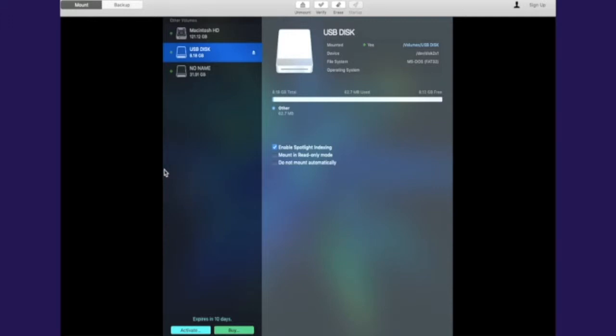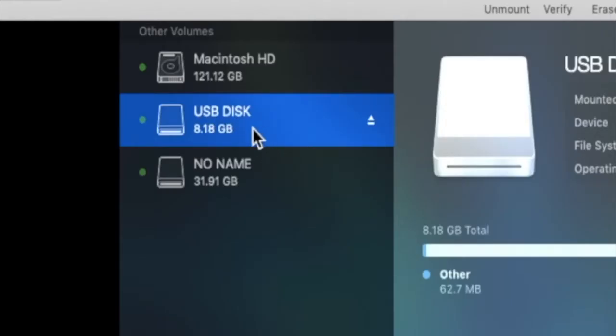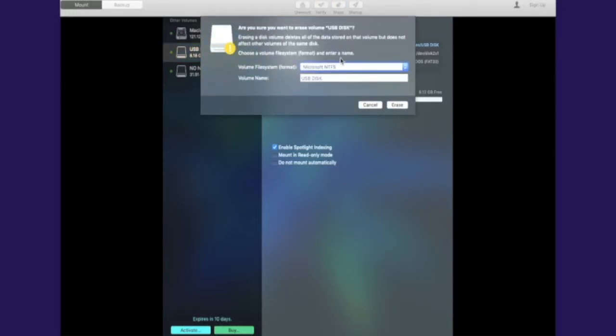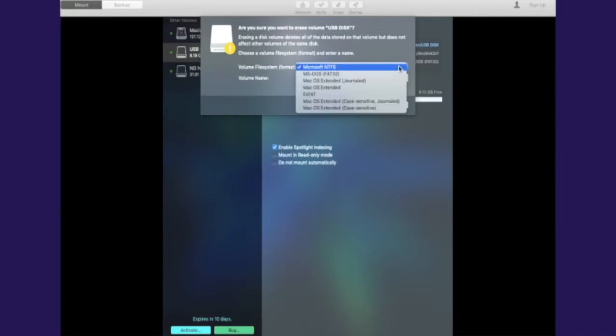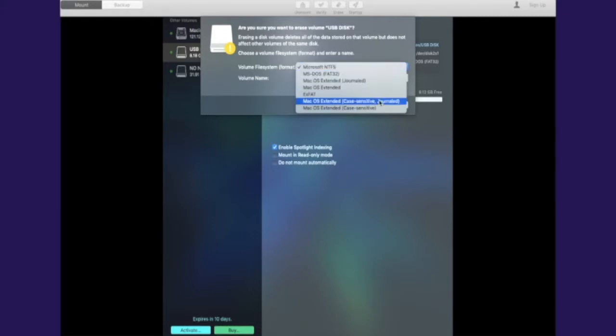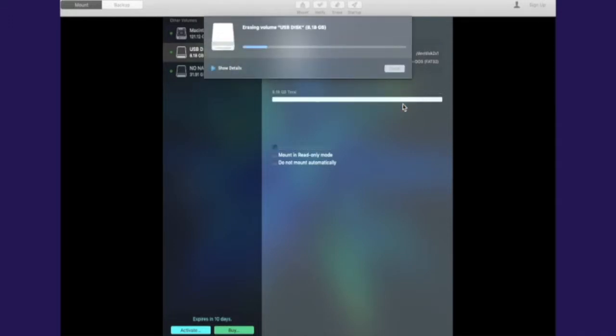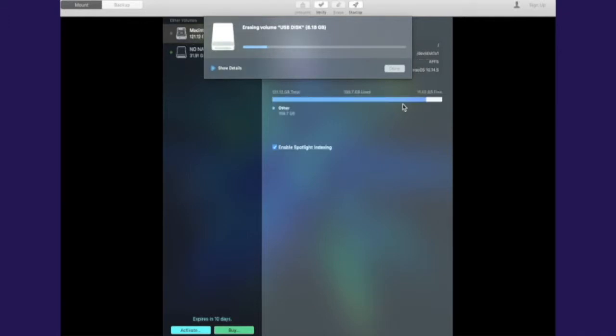Once you've done that, you want to select the storage device that you want to format. In my case, it is USB disk, and that's the USB that I want to format. After that, you want to go straight up to erase. You want to select erase, and then as you can see, your format is there ready to format your USB into the correct storage. You can also select other different format types, but in our case we're going to select Microsoft NTFS and then we're going to hit erase.